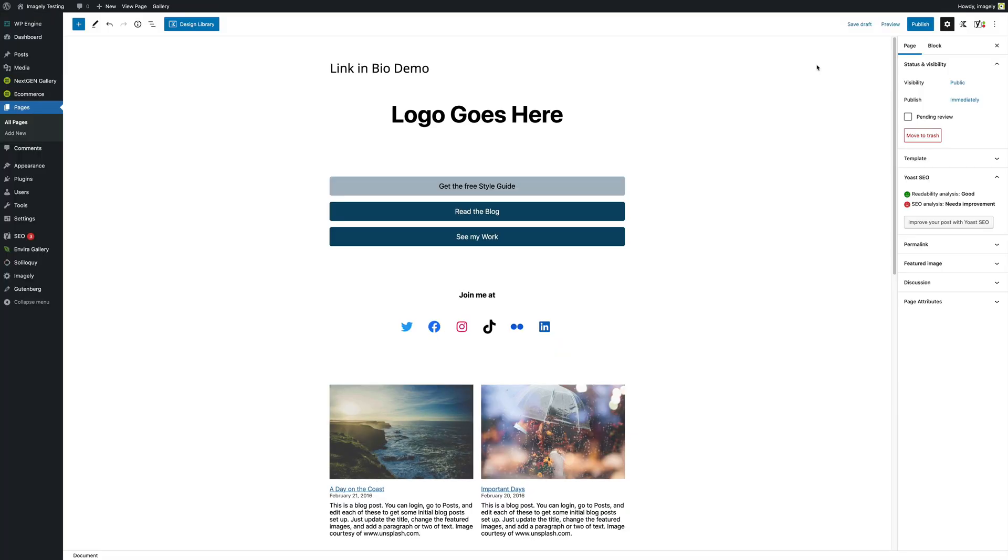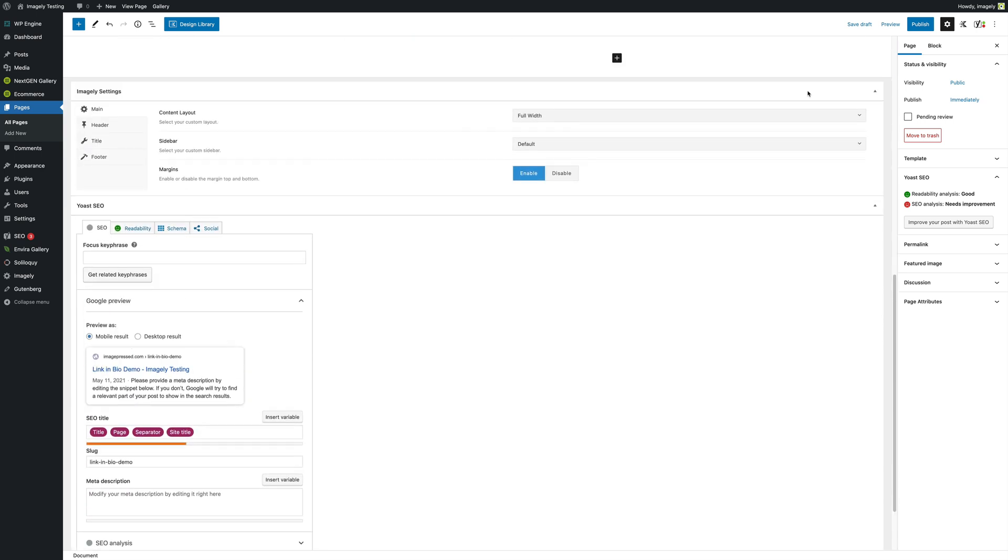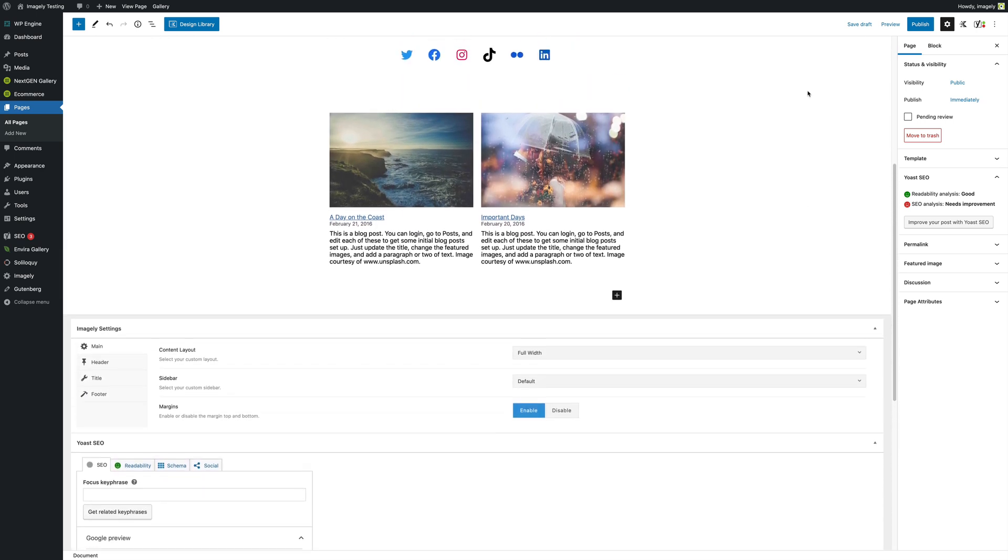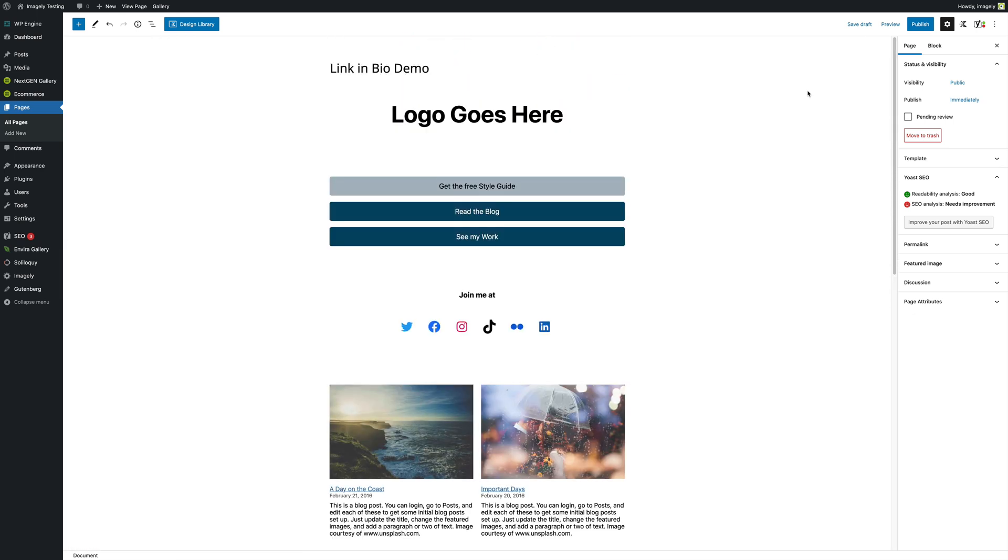We hope that you enjoy this tutorial. Now you can go ahead, make a very sleek and modern link in bio page without the need for any third party plugins. We strongly recommend you pick up the Imagely theme, which comes with the Imagely Pro package. That way you've got full customization over everything you need on your photography site. Thanks for watching and we'll see you in the next video.